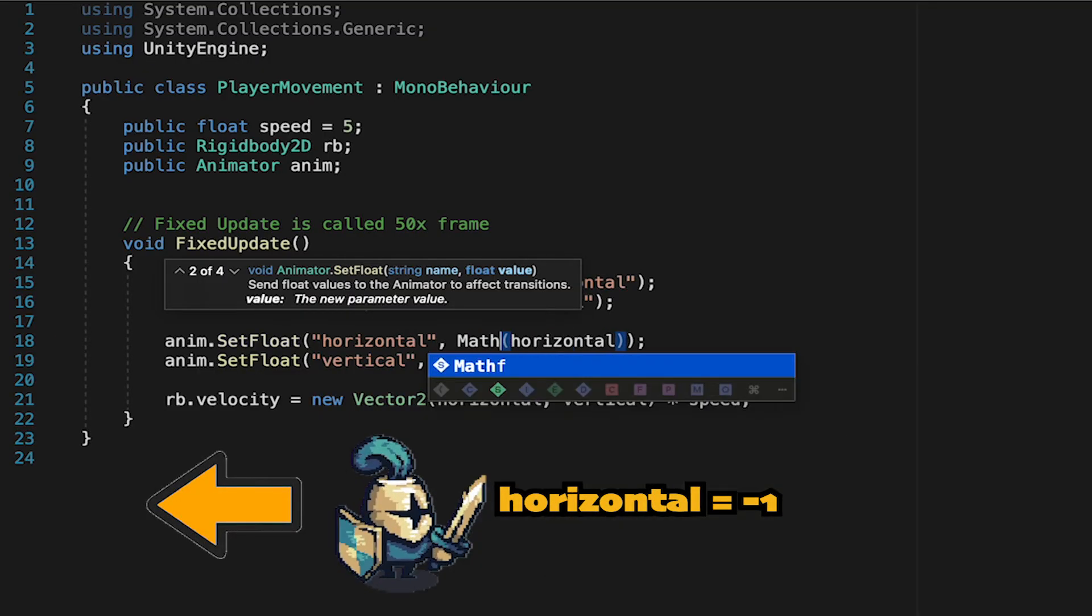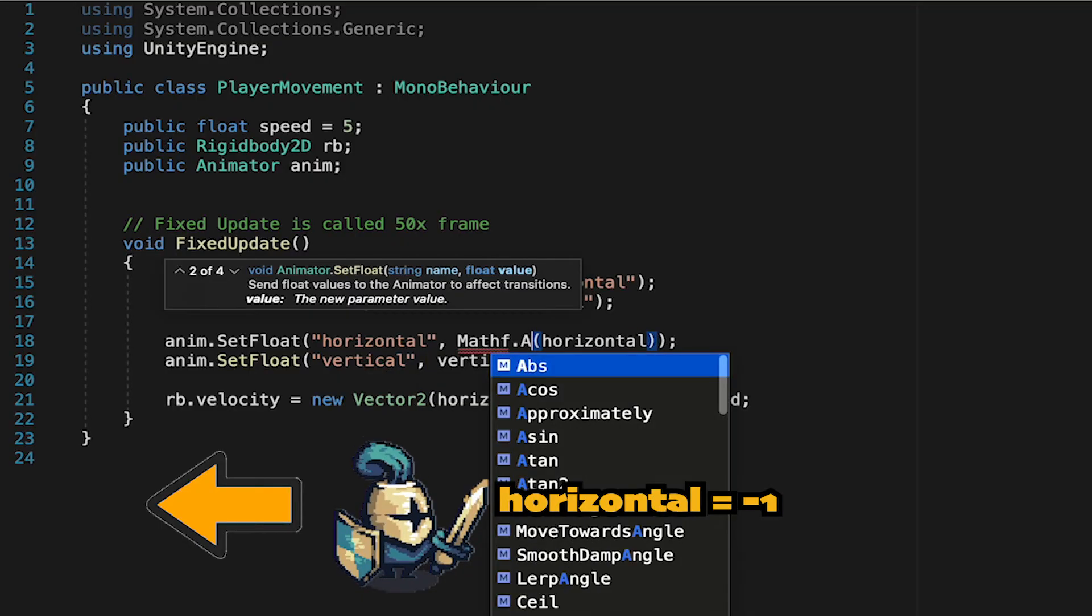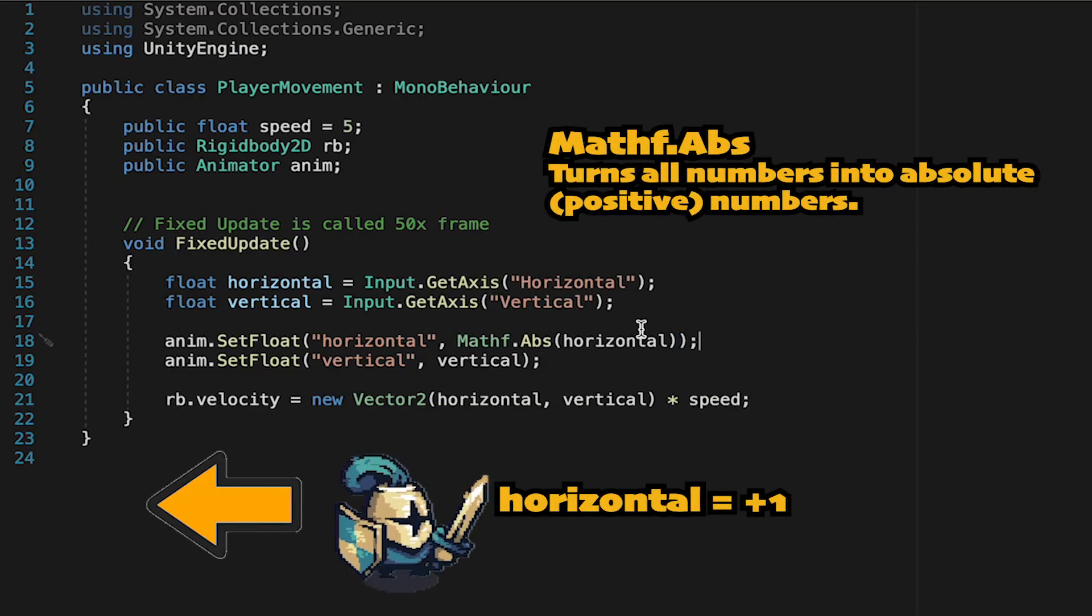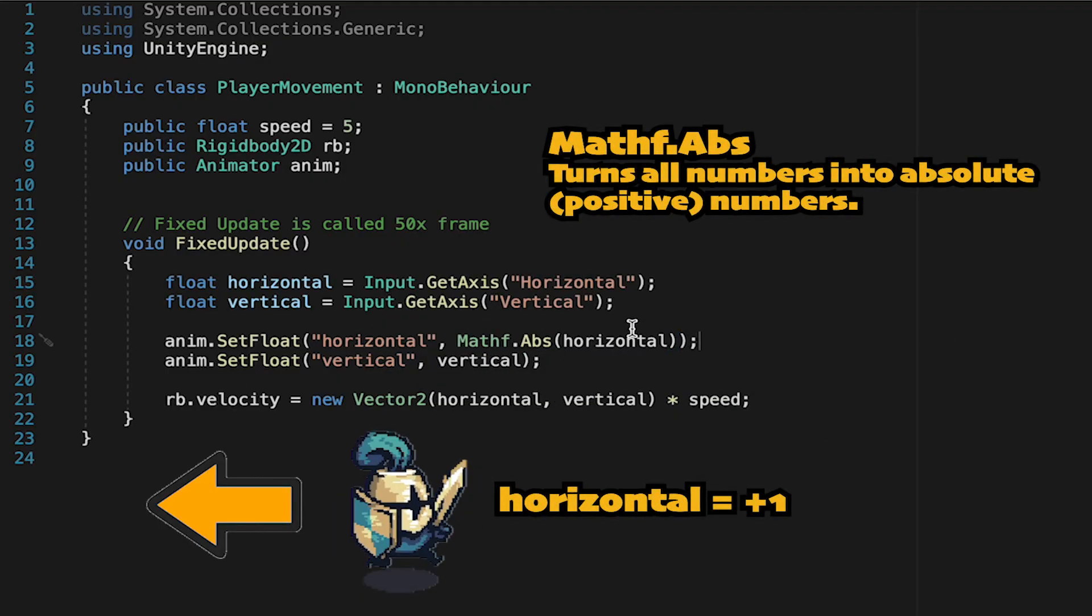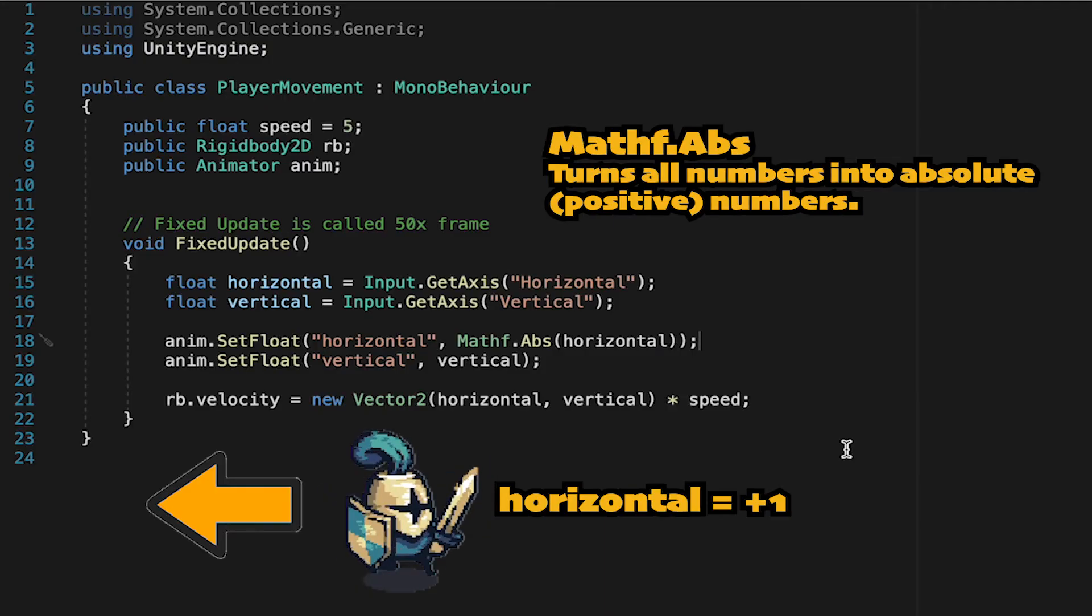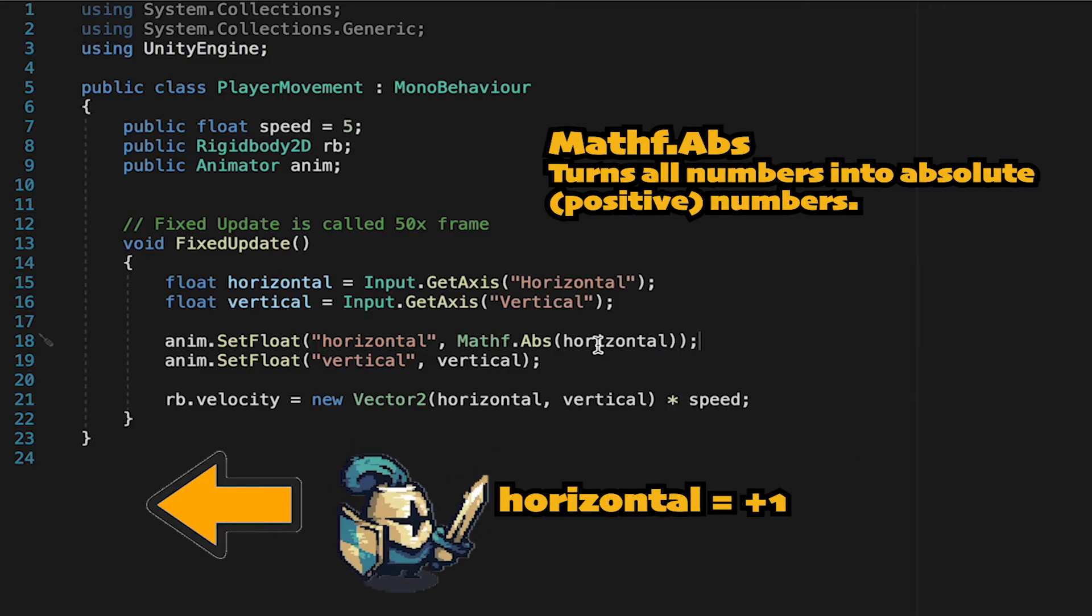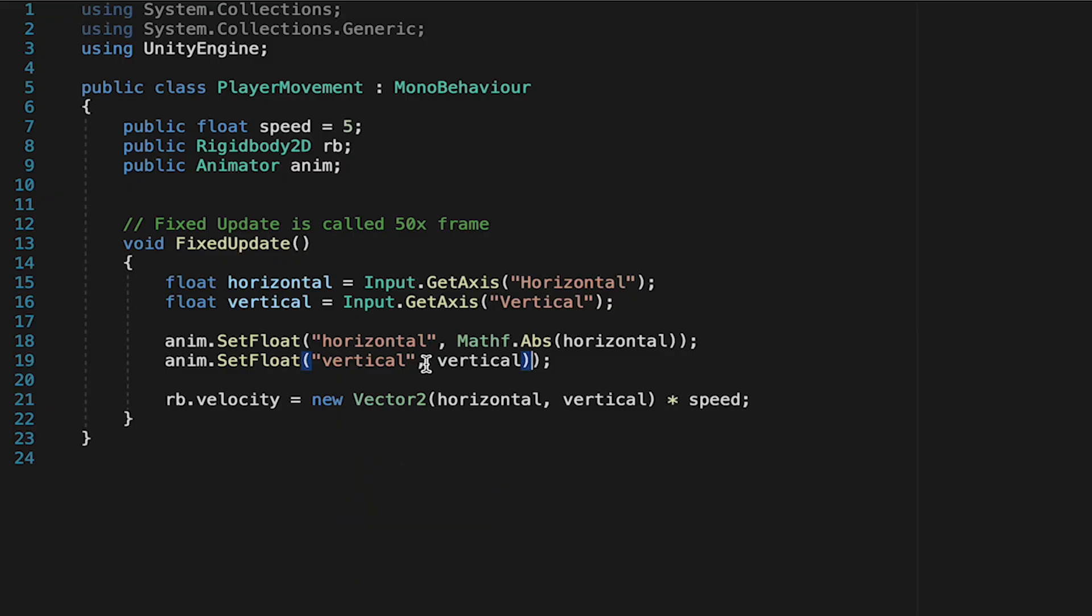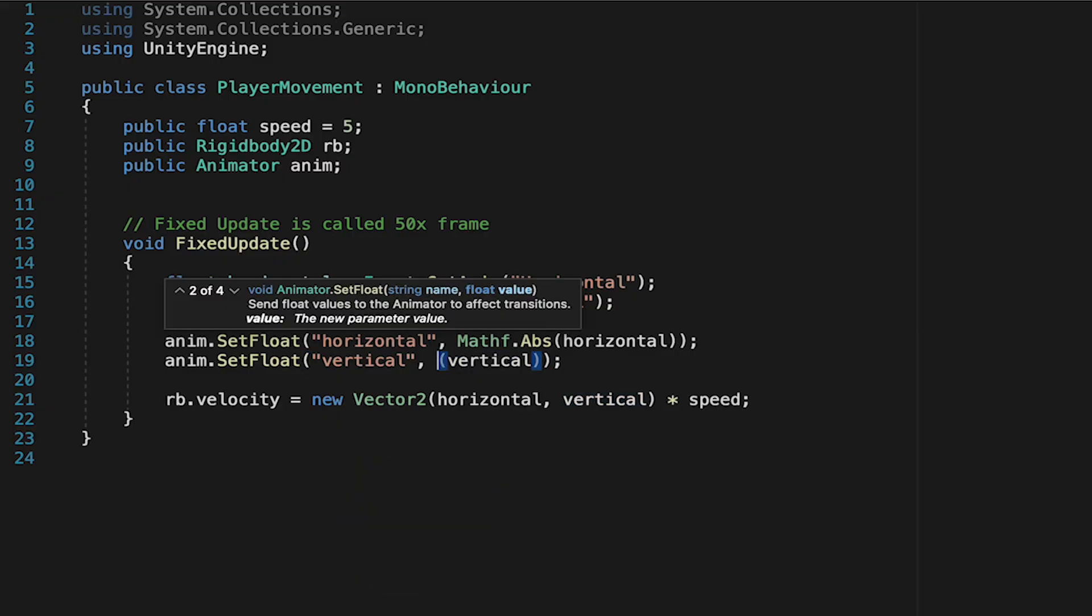And so we're just going to come in front of the Horizontal value and type mathFunction.Absolute. All this does is convert the number that it's sending over to our animator into a positive number. We'll do the same thing for Vertical.